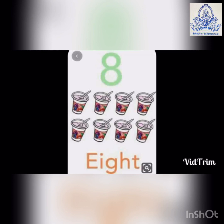Spelling of eight: E-I-G-H-T. 8. Very good.